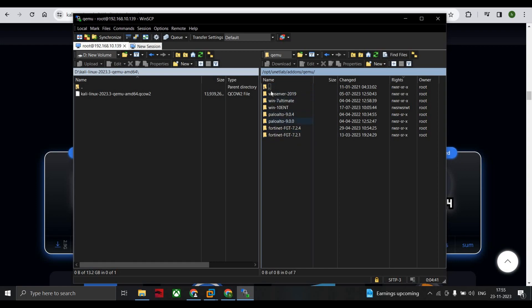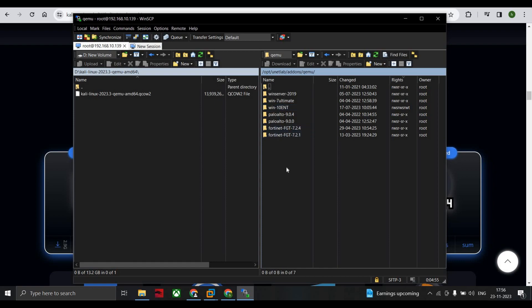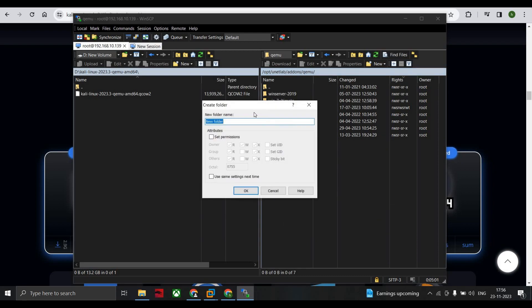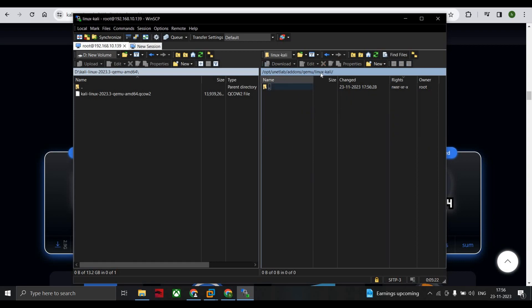Now you have to create one new folder, new directory. To create a directory, just right-click and new, and new directory. Now I'll name it as linux-kali and set the permissions as all to be four times seven—read, write, and execute. Press okay. So this is your Kali Linux folder. Linux L should be small case and it's like hyphen and Kali.